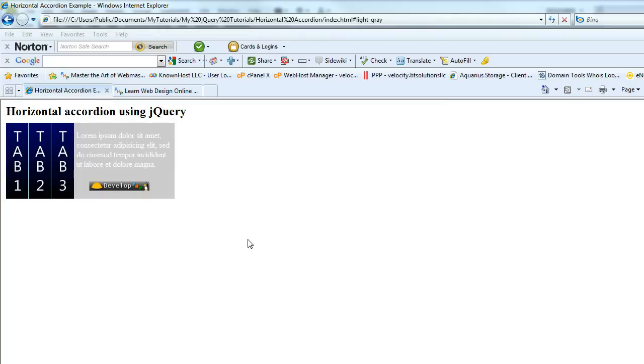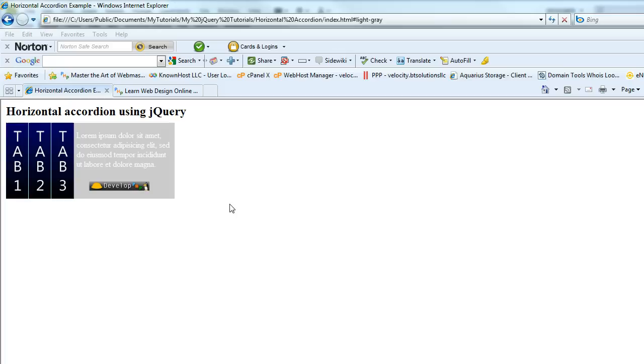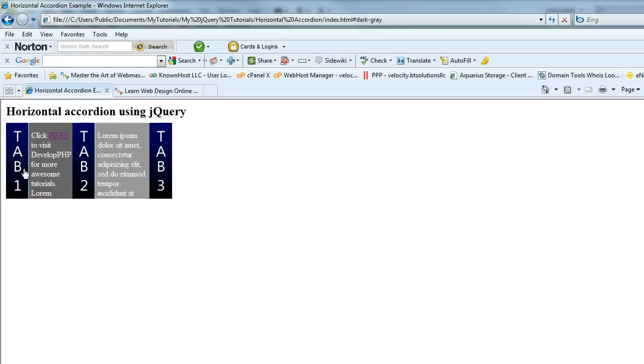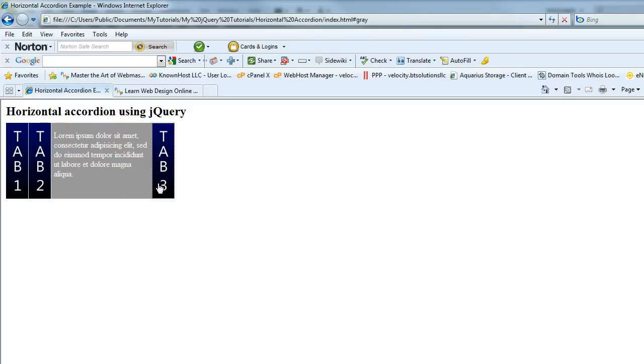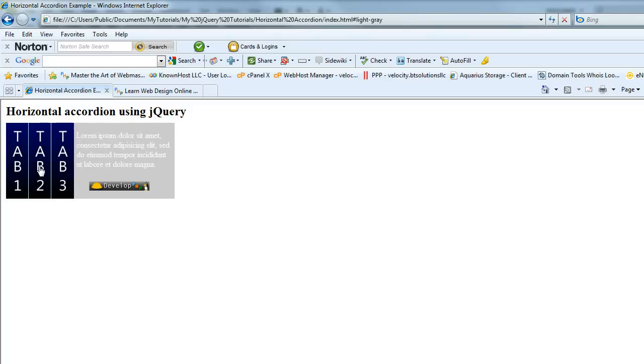Put together a nice source package for you that's in the video description. You can download this entire thing. It's got the style sheet, the jQuery, and HTML. You can take a look at it and see how I've accomplished some of this with the CSS.